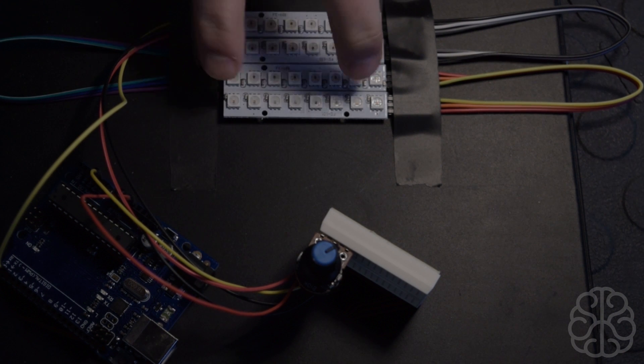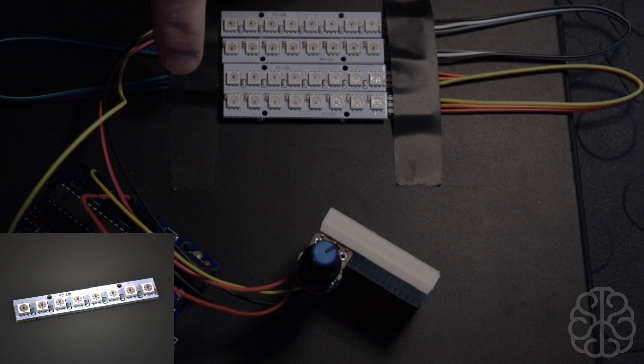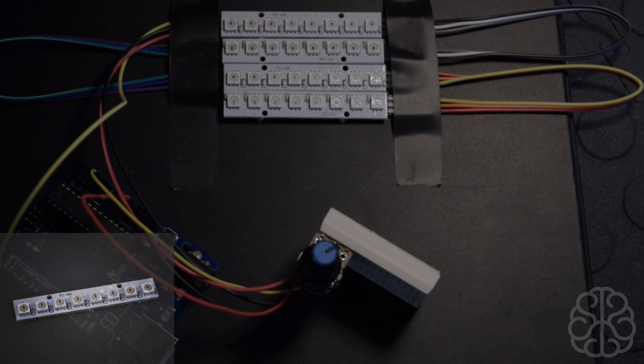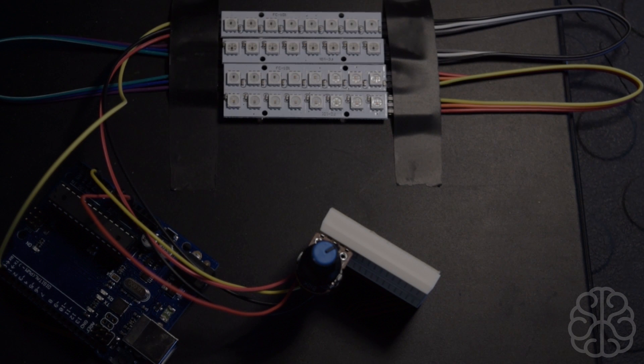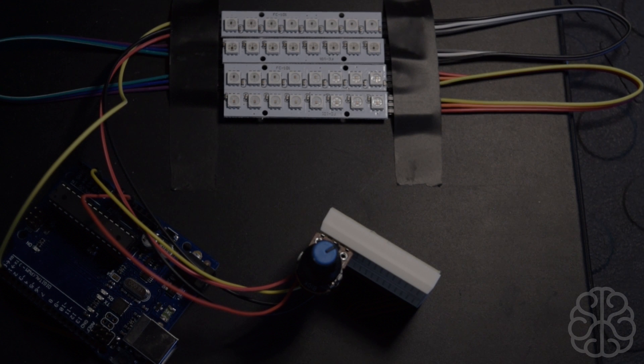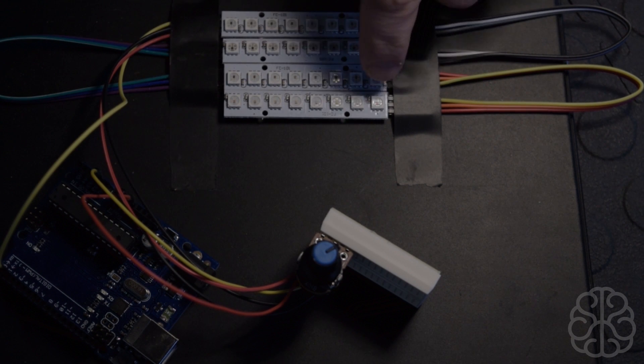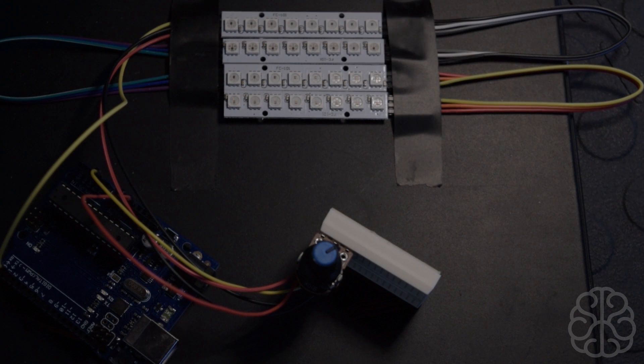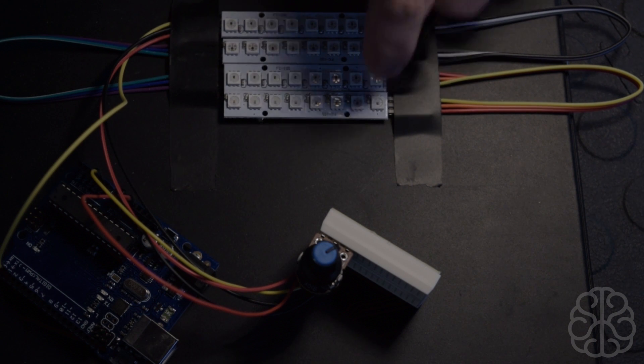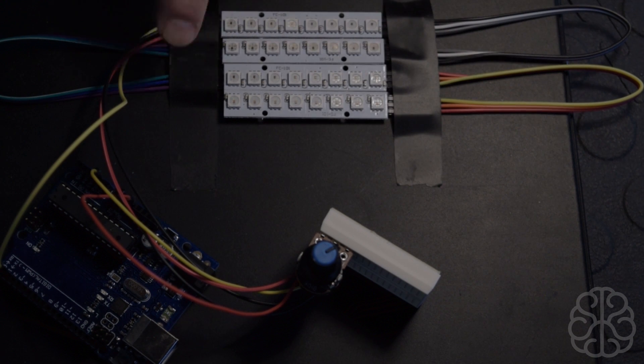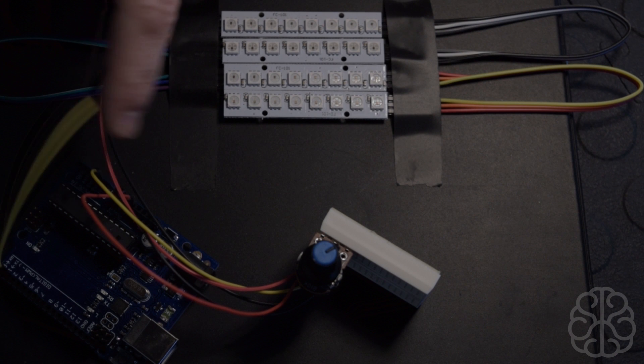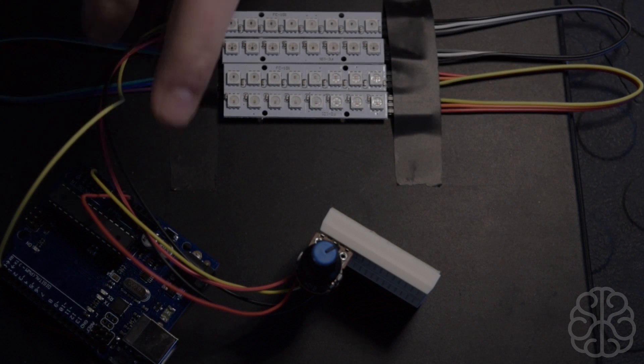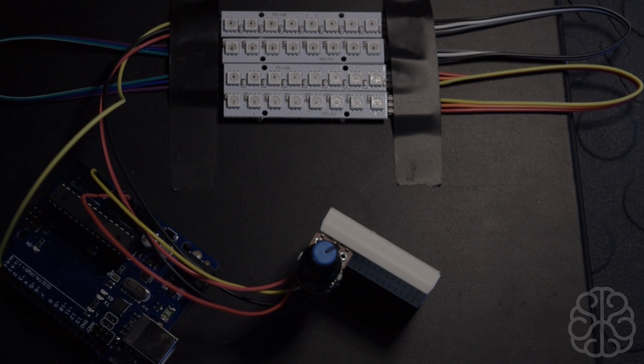We're going to be using these WS2812 RGB sticks. They have eight WS2812. Now the 2812 is basically a package - it's a packaging of a 5050 LED with a WS2811 IC embedded inside the LED itself. And what that does is that we can control a lot of LEDs using only one digital pin to write to all of them. So with one pin we can control which one we want to light and what color it should be.